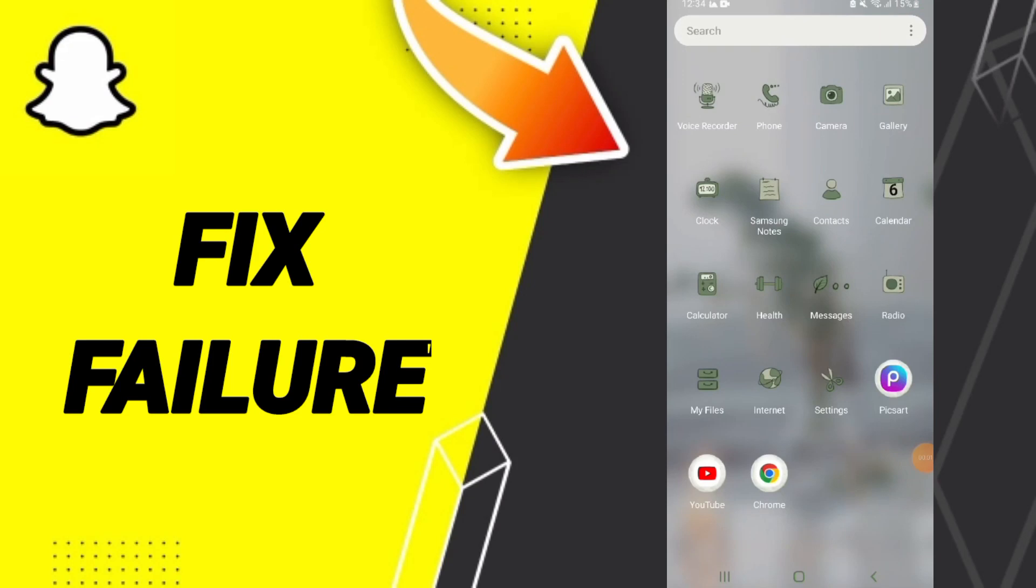Hi everybody, today we'll talk about how to fix or solve your problem of a filter on Snapchat. You know, how to fix or solve your problem of filter on Snapchat.